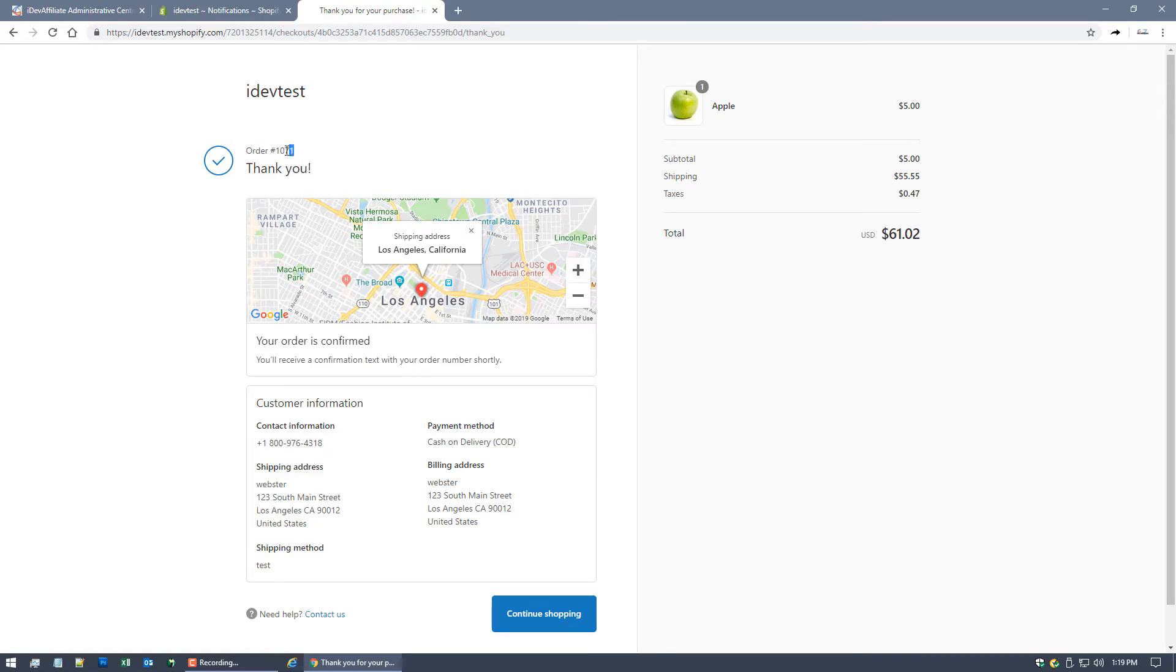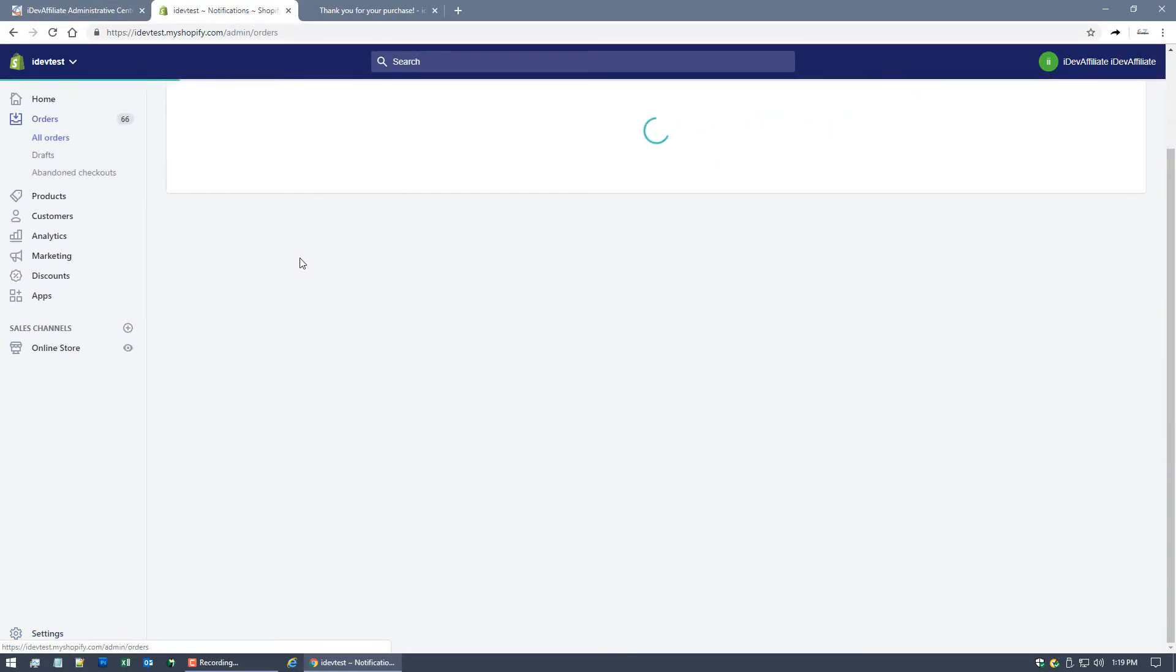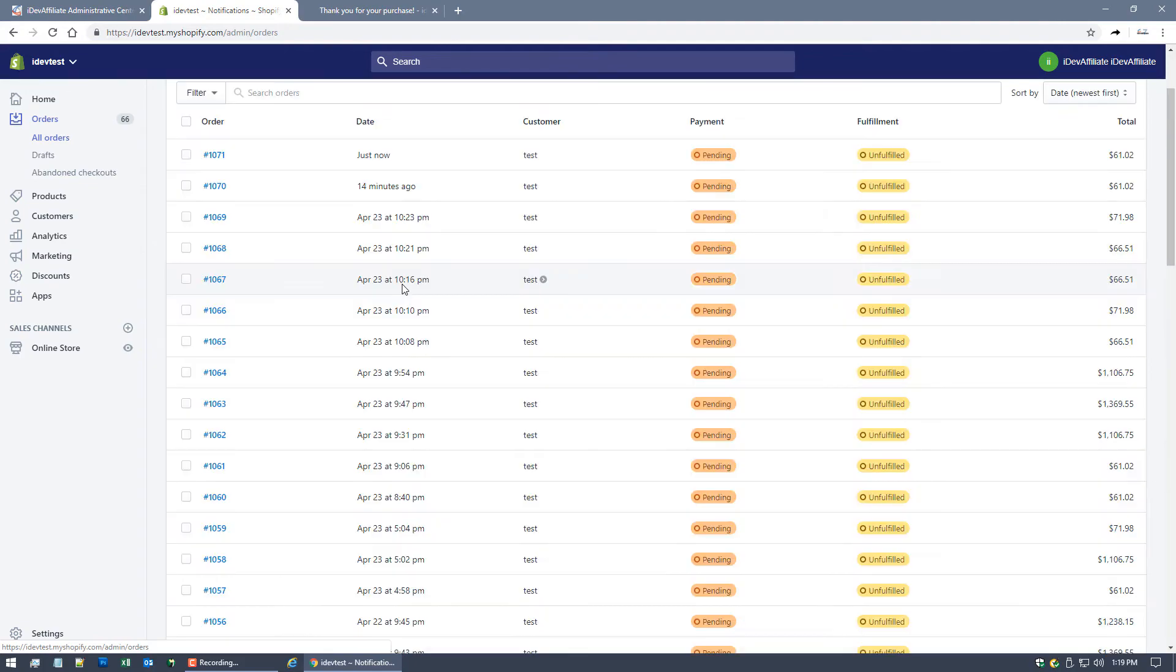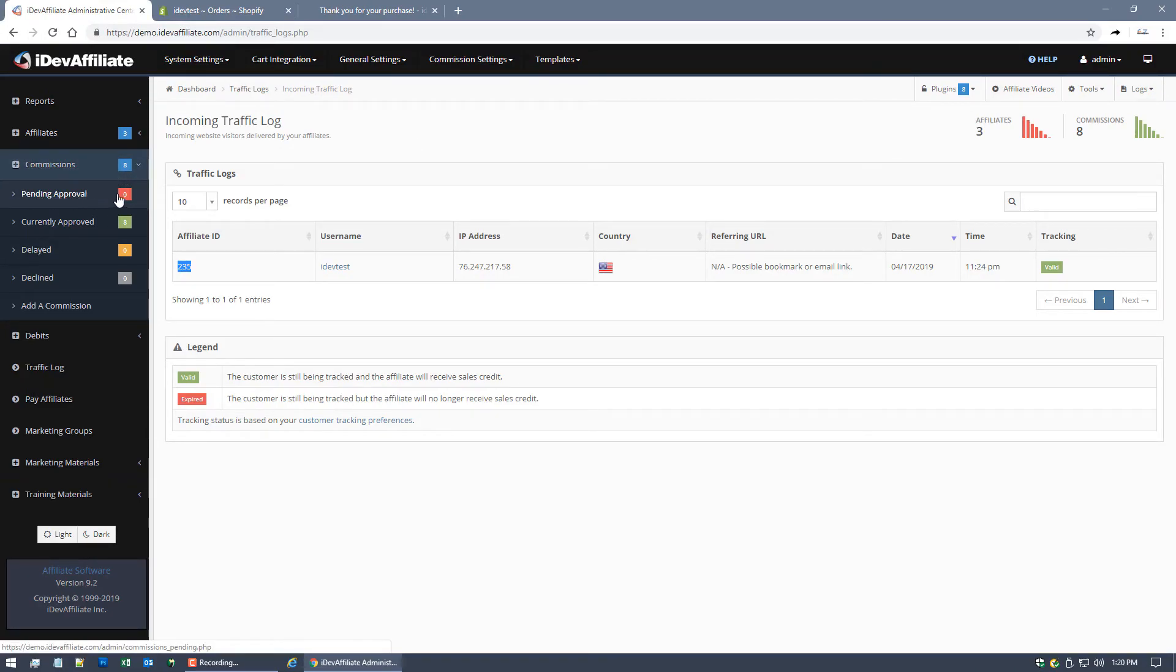So we've completed the order. The order number is 1071. So everything in your Shopify admin center is working normally. I mean, of course you'll see the order here in your list just like you normally do. But what happened over in iDevAffiliate? Let's take a look. If I come over here to my Commissions on the left menu, you'll see pending approval is zero.